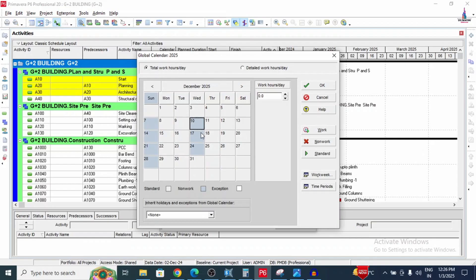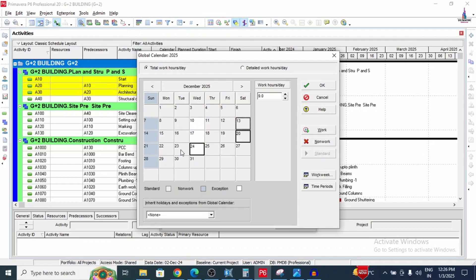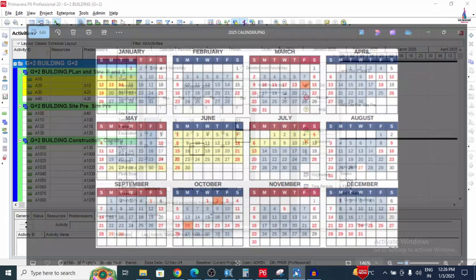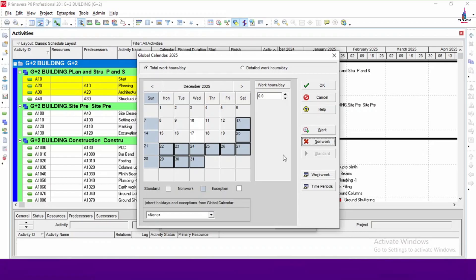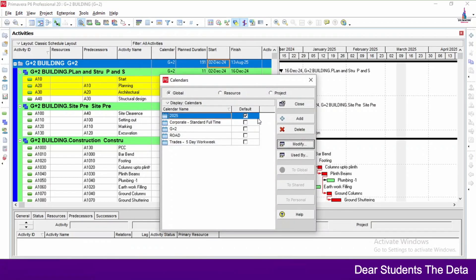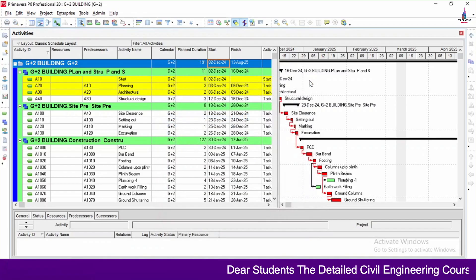For December, reset to working. The 13th is a holiday. From the 22nd onwards, we will set the remaining days as working. Click OK. The 2025 calendar has now been successfully added.